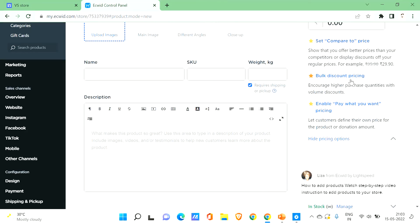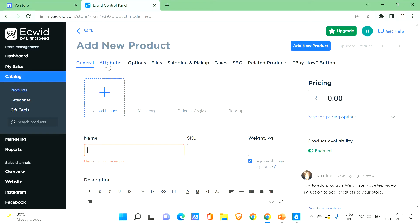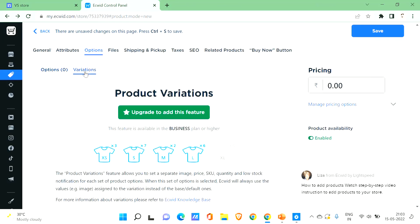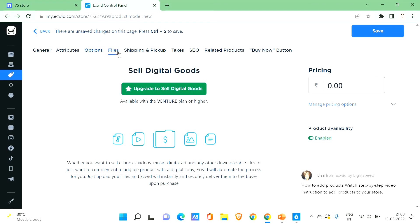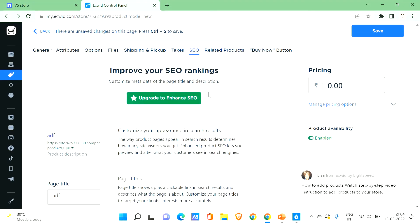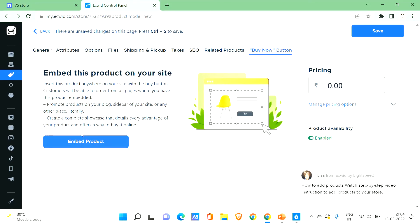There are many other features available: you can compare prices, but those are for the upgraded paid version. Under settings and attributes you can see options — you can give product variations like small, medium, large, which is an upgraded feature. The 'Files' option for selling digital goods is also in the upgraded version. Shipping, tax settings, and SEO enhancement are also upgraded features. You can add related products so when a visitor views one product, other related products are displayed. There's also a 'Buy Now' button when you embed the product on your site.